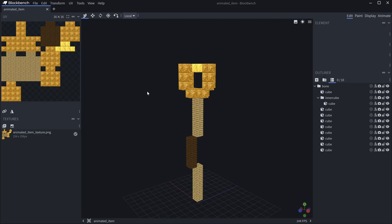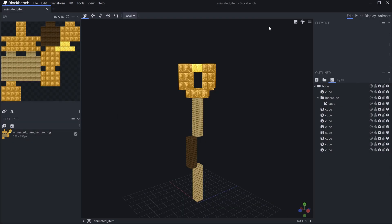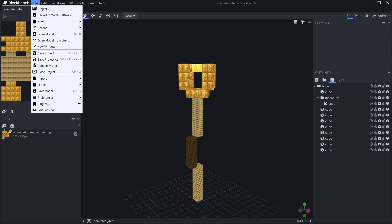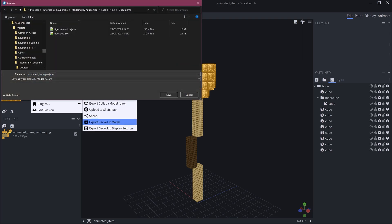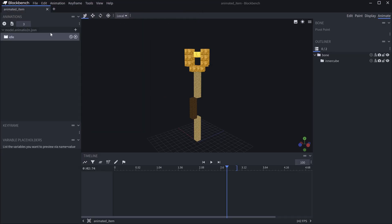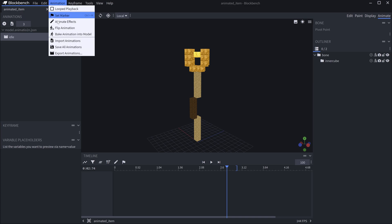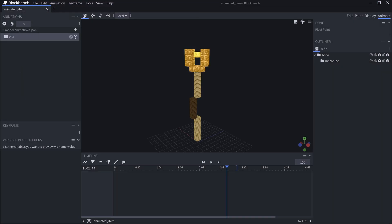This Blockbench file will once again be available — the bbmodel file as well as the texture, because those are both things that you're going to need. For this, you need the actual GeckoLib animation utils plugin — that's very important — and this is specifically an item for GeckoLib. Then we can export the GeckoLib model, which is going to be the animated_item.geo.json — that's the actual model that we need. Then also the animations: go to Animation > Export All Animations.